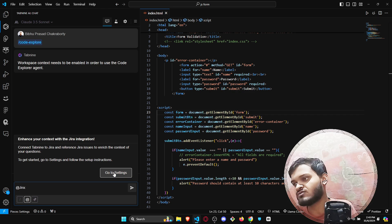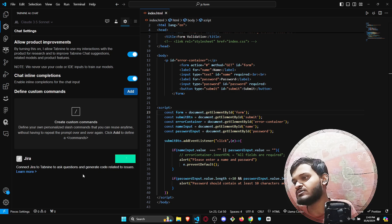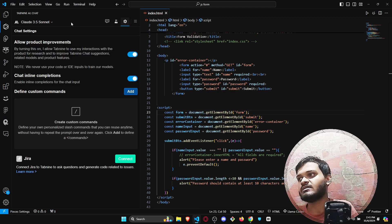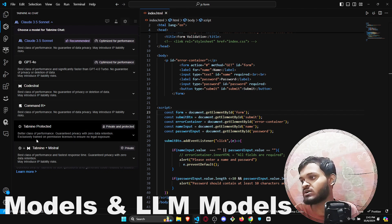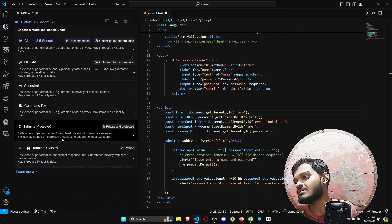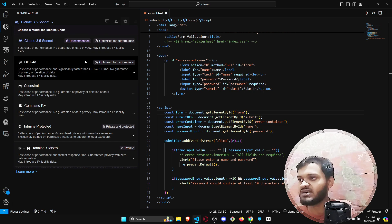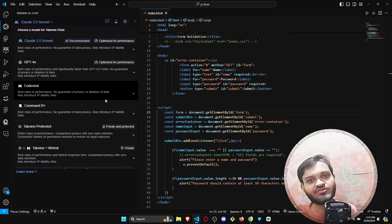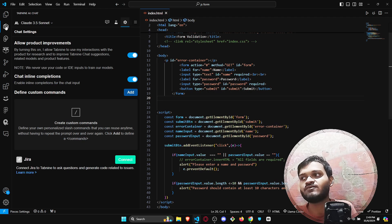Tabnine also has its own coding assistant. All you need to do is go to your settings and connect it. You will also be able to choose whatever AI model or LLM you want, depending on your requirement. For coding assistance, Claude 3 Sonnet is highly recommended. That is all about Tabnine, but it lacks many features that will be covered by our next AI tool.